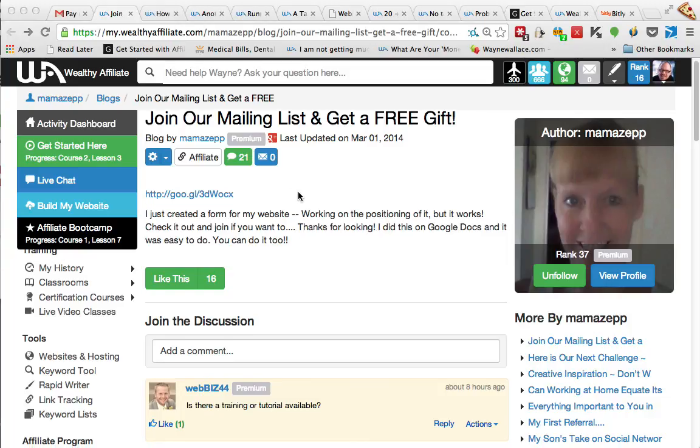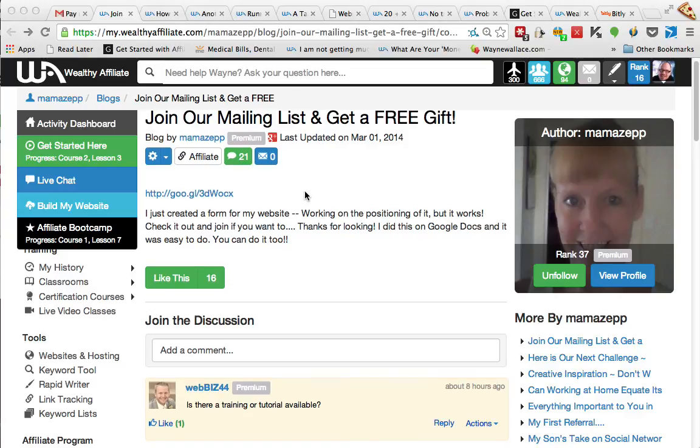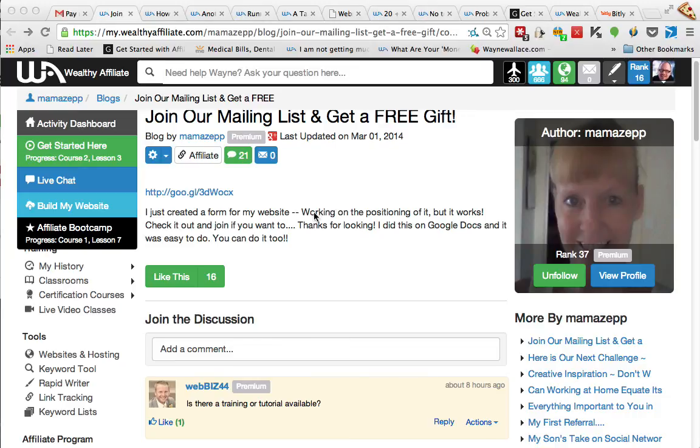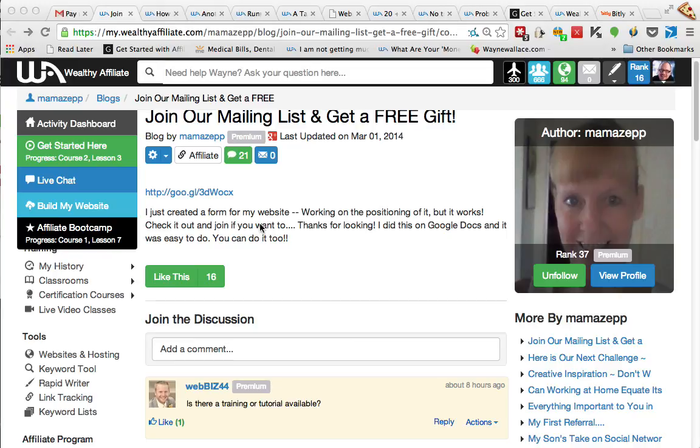Hey everyone, Wayne Wallace here, and in this video today I'm going to be teaching you how to create Google Forms. It's free, it's part of Google, and if you don't want to spend money on something like Aweber or MailChimp or one of those other email platforms autoresponders, then you can use Google Forms and just kind of get started with it on the cheap.